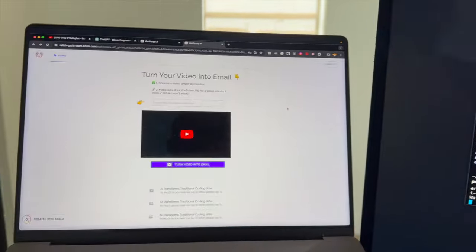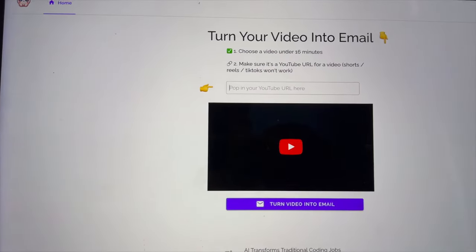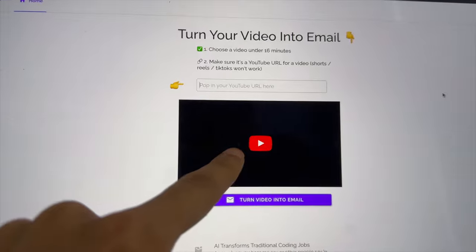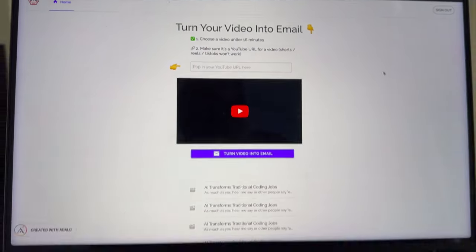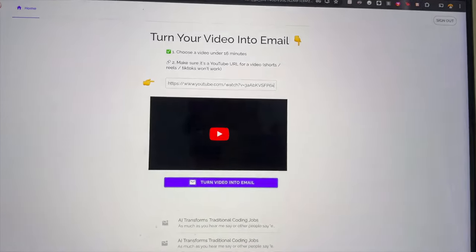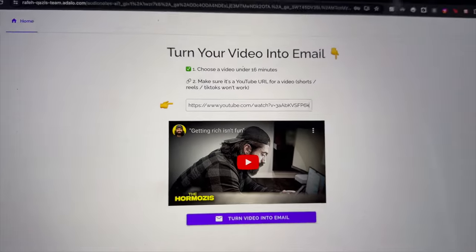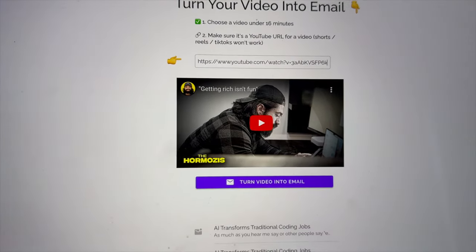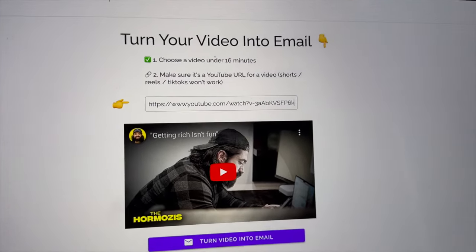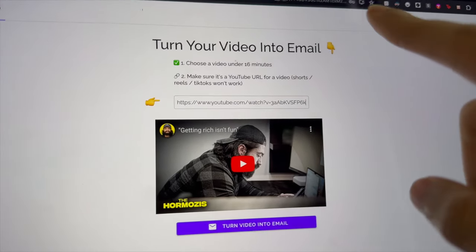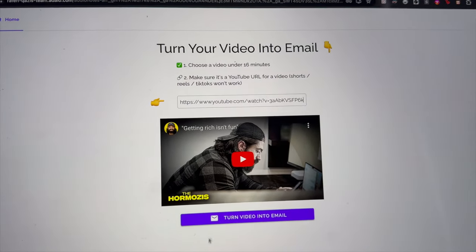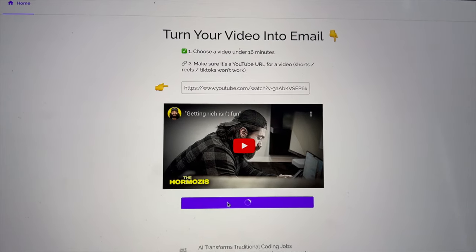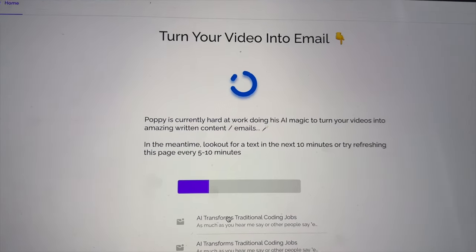Yesterday I basically got this software to where if you pop in a URL here, it populates the YouTube video for you. I just did that and boom, that video showed up. And then what this software does is it takes a video that you have and if I click 'turn video into email', it will make an email out of this video.